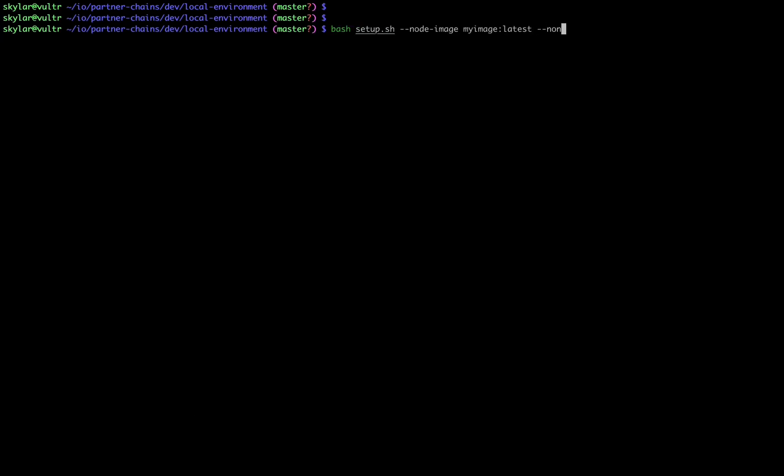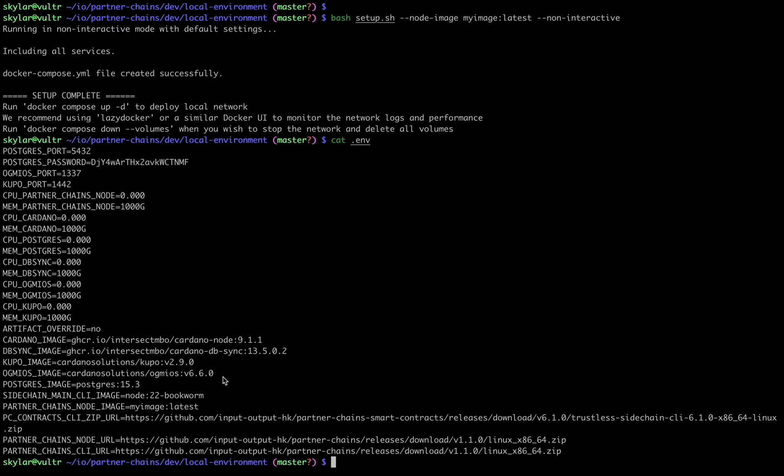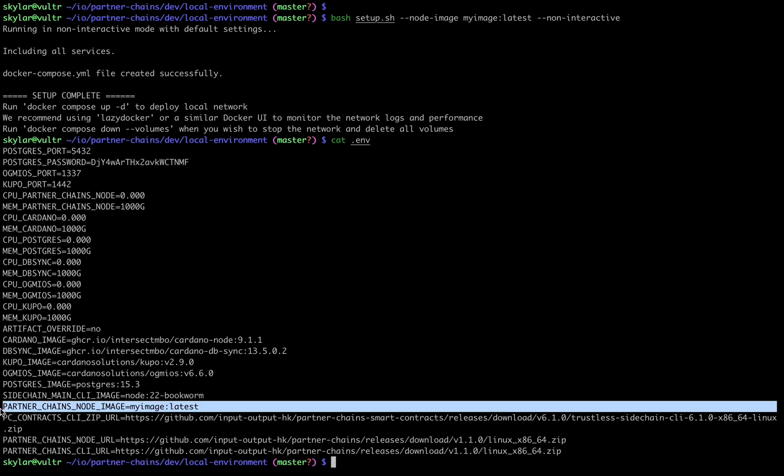Likewise we also have this node image flag, which allows you to pass a non-default docker image that the partner chain's nodes containers will be running.